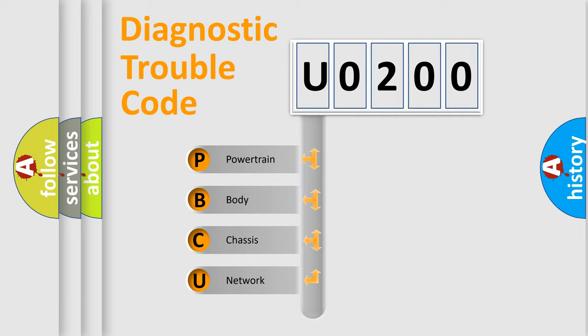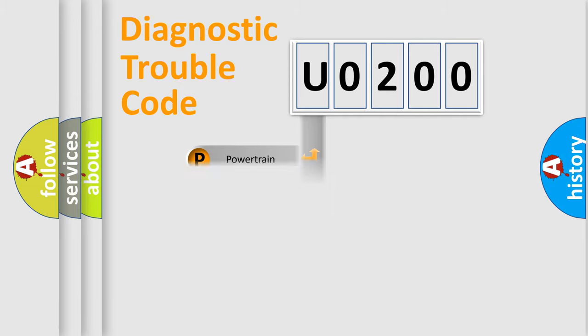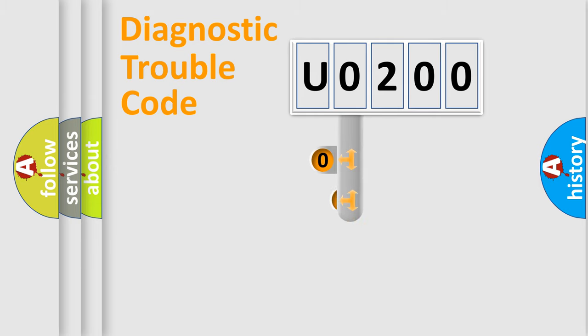We divide the electric system of the automobile into four basic units: powertrain, body, chassis, and network. This distribution is defined in the first character code.